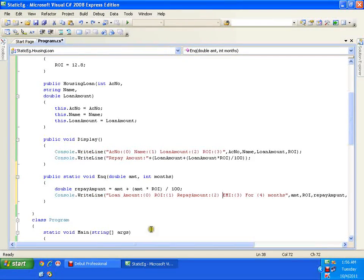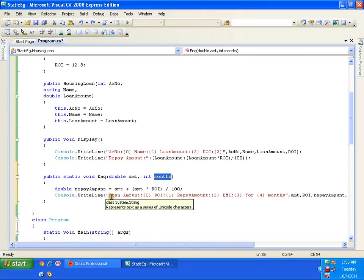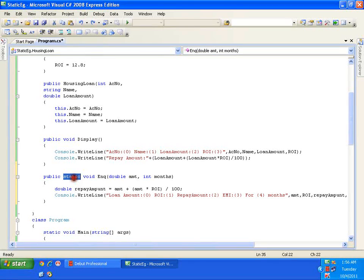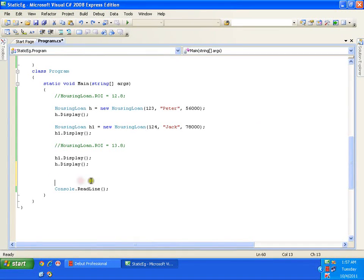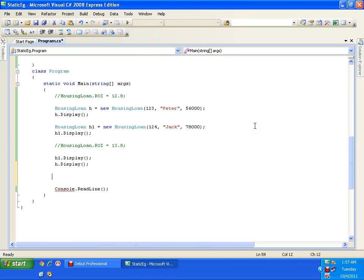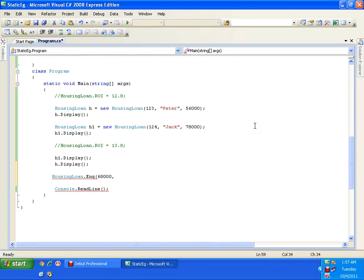Now I have an enquiry method which takes two parameters — the amount and the number of months to repay — and it displays this information. This method is a static method, and as per the rules, we keep the methods as public. Whenever I want to execute a static method, I cannot execute it with an object. I access it the same way as a static variable: using the class name dot enquiry, passing parameters like 68000 loan repaid in 12 months.